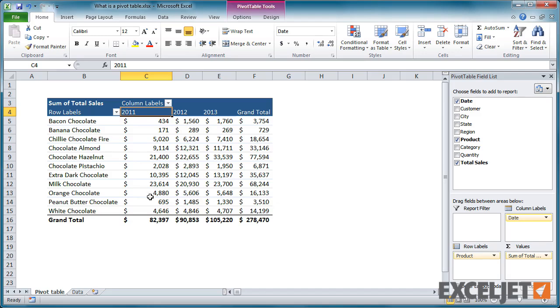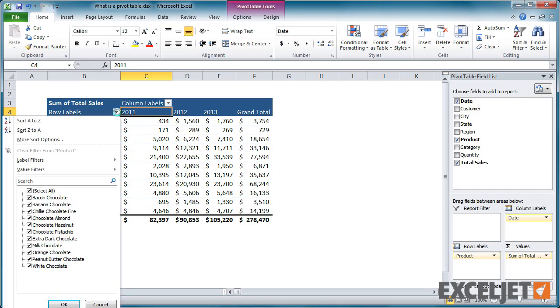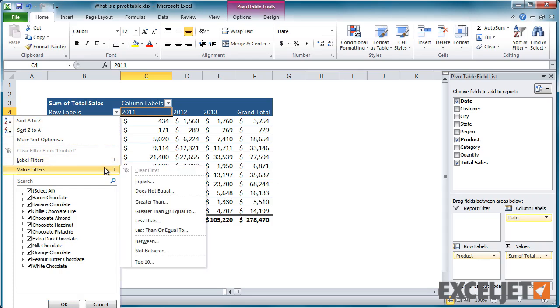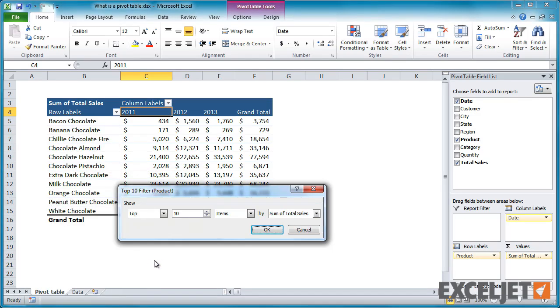Or perhaps we only want to see sales for the top five best-selling products? A pivot table makes answering these questions easy.